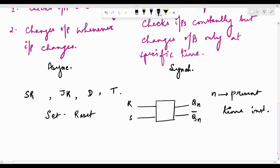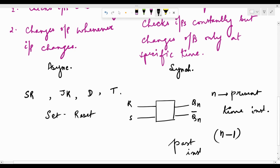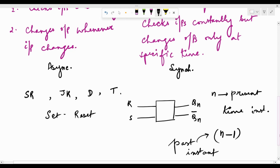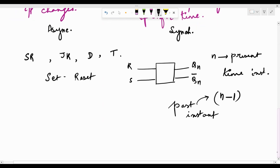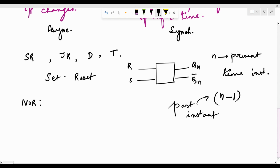This notation is important because these latches have a memory element and depend upon past values — the past output gets fed back as the current input. So the concept of n-1 being a past instant is involved in these latches. We can implement the SR latch using both NAND and NOR gates. Let me show you the NOR implementation of the SR latch.